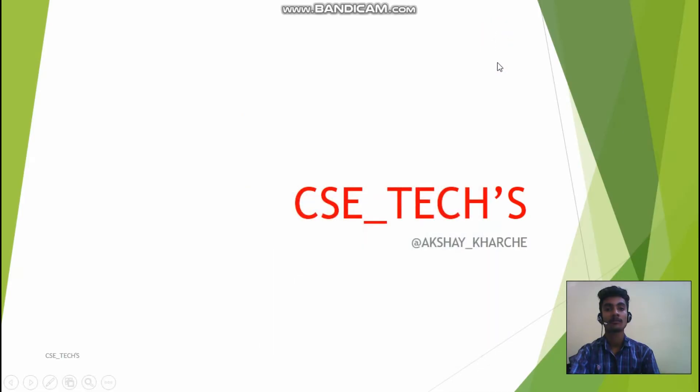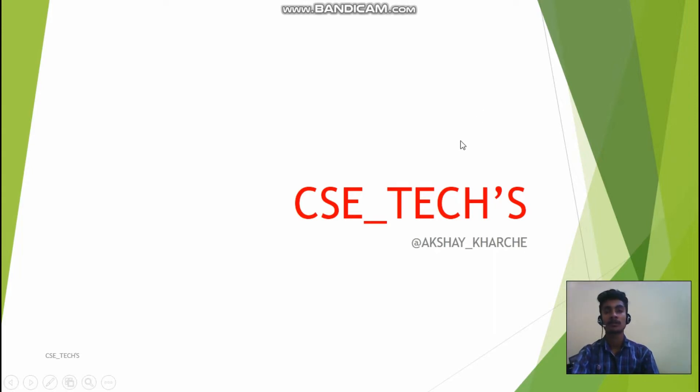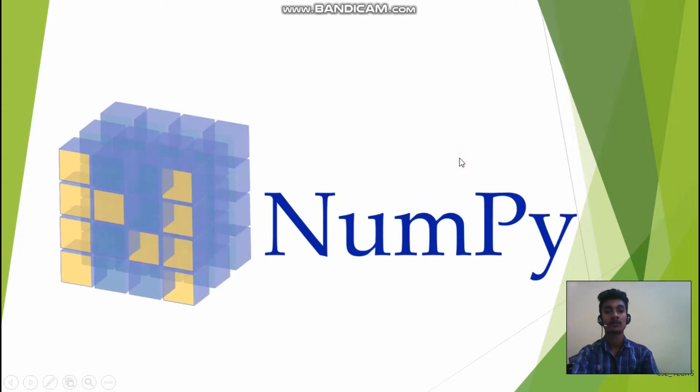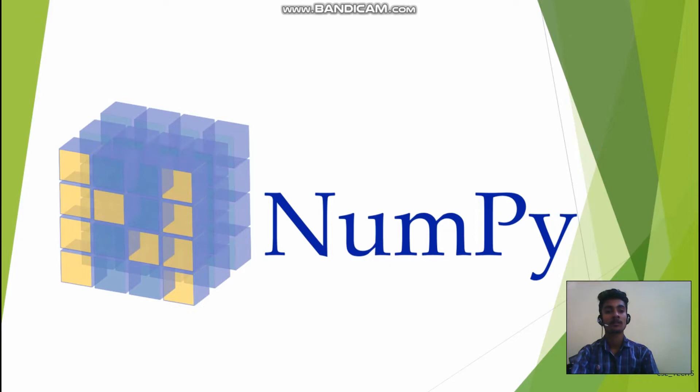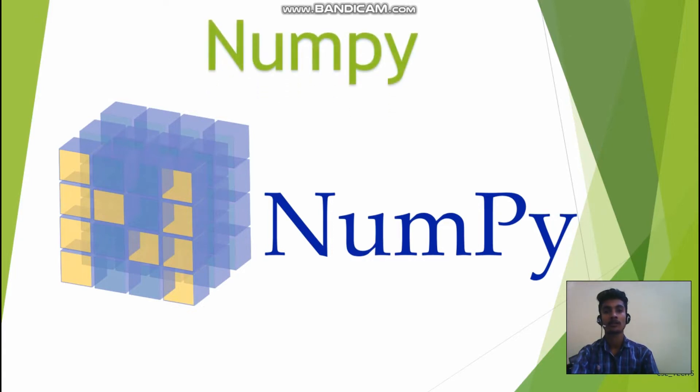Hello friends, my name is Akshay, you're watching CeciTechs. Let's start. Today we are going to start a new series on numpy, which is called numeric Python, which falls in data science.